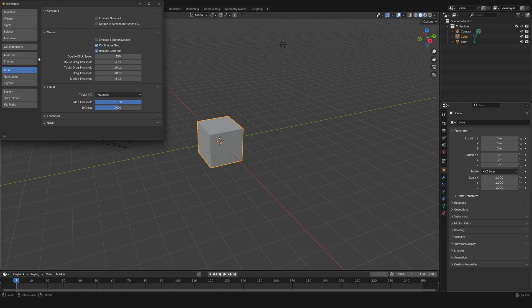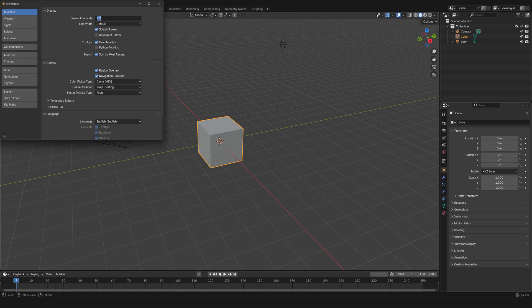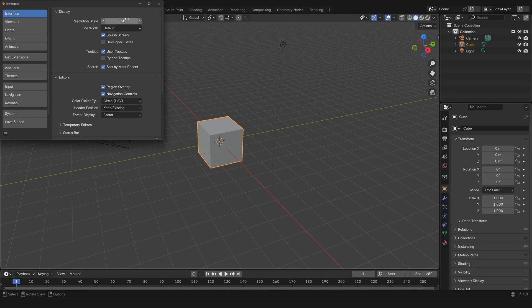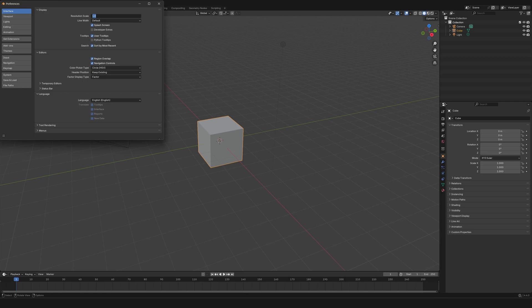You can go to Interface and change this option, the Resolution Scale. Right now I have set it to 1.2, but you can change it to say 1.5 and everything is going to be a little bit bigger. Or set it back to the default which is 1, and everything is going to be pretty small.